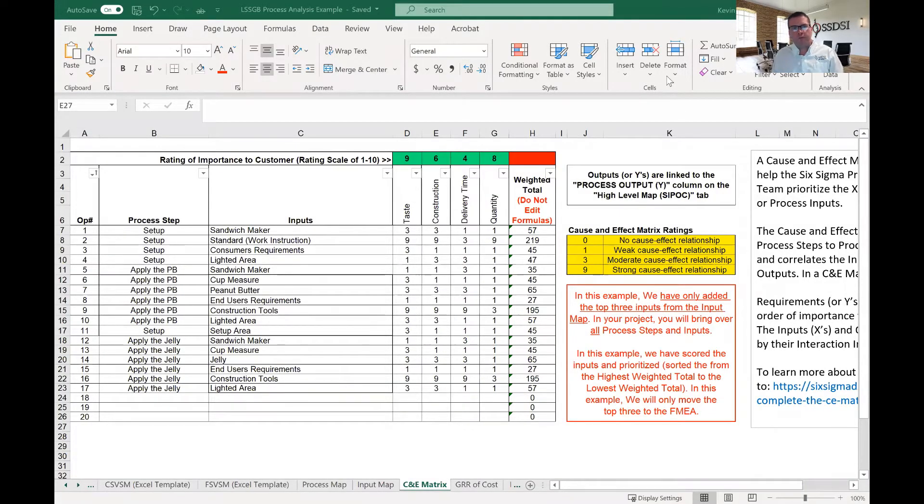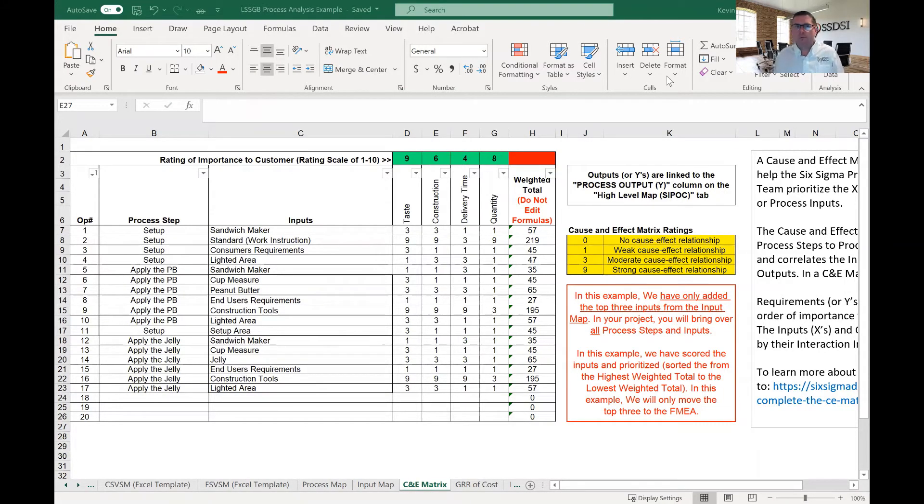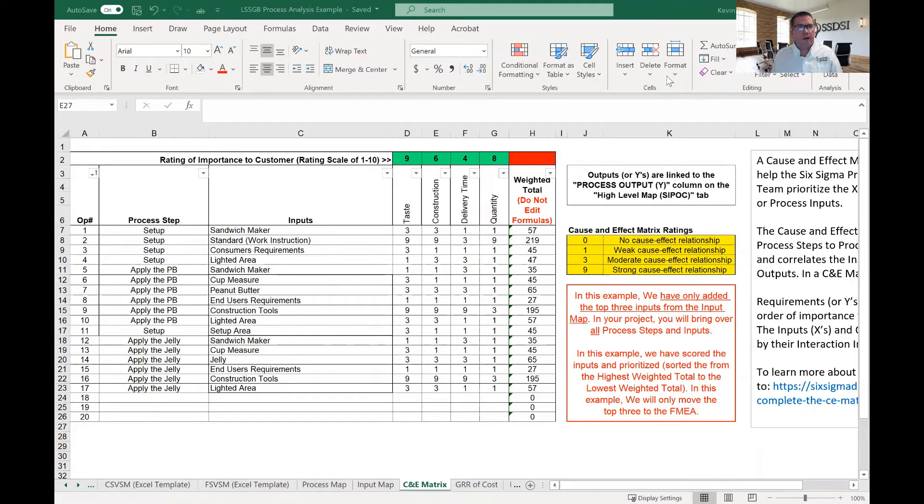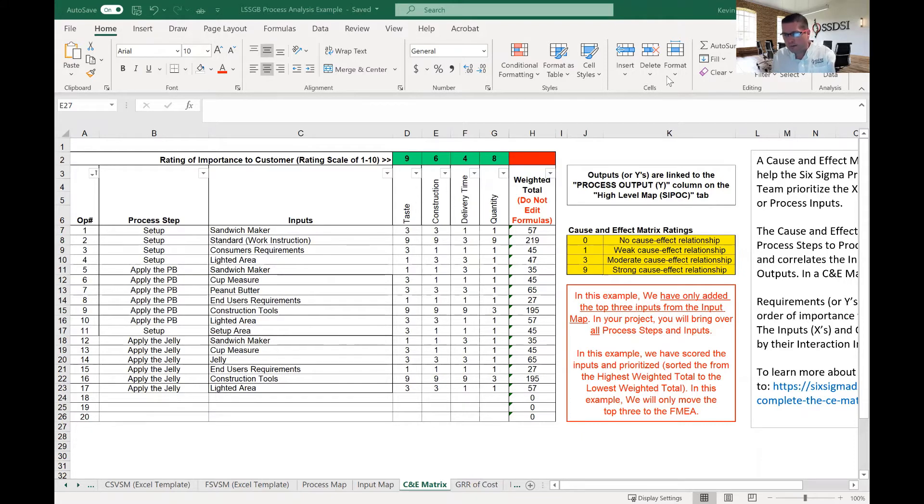Hello, my name is Kevin Clay, and I'm one of the Lean Six Sigma instructors here at Six Sigma Development Solutions. Today I'm going to give you a brief introduction to the Lean Six Sigma C&E matrix, cause and effect matrix.